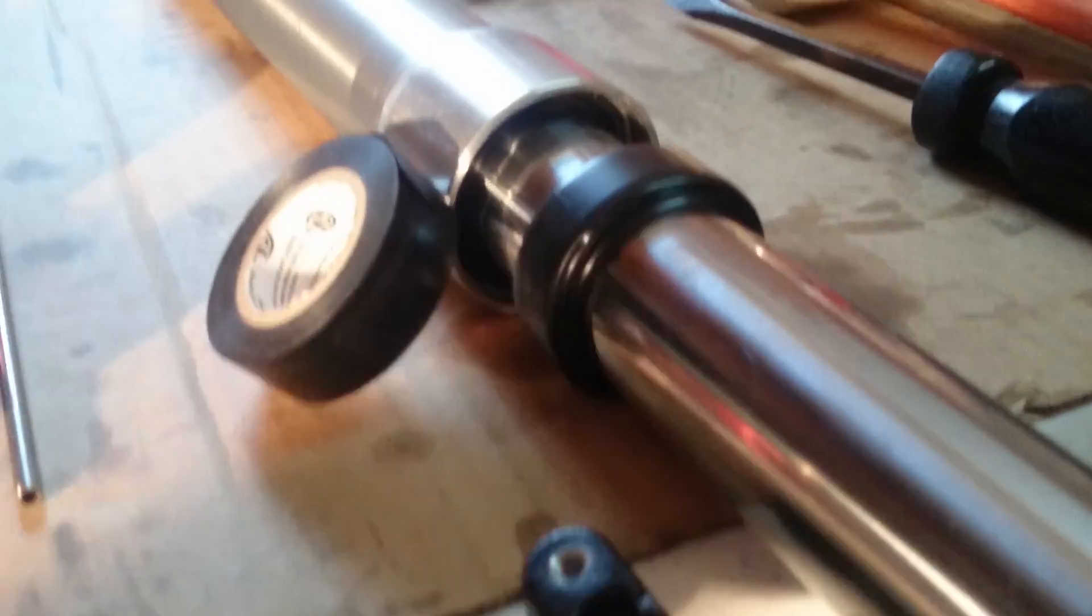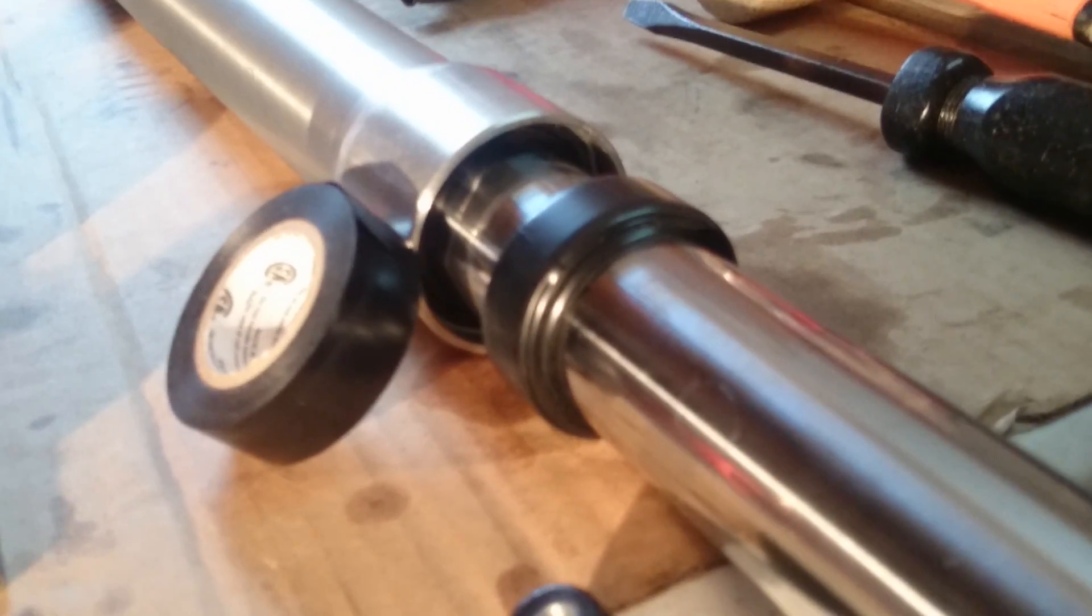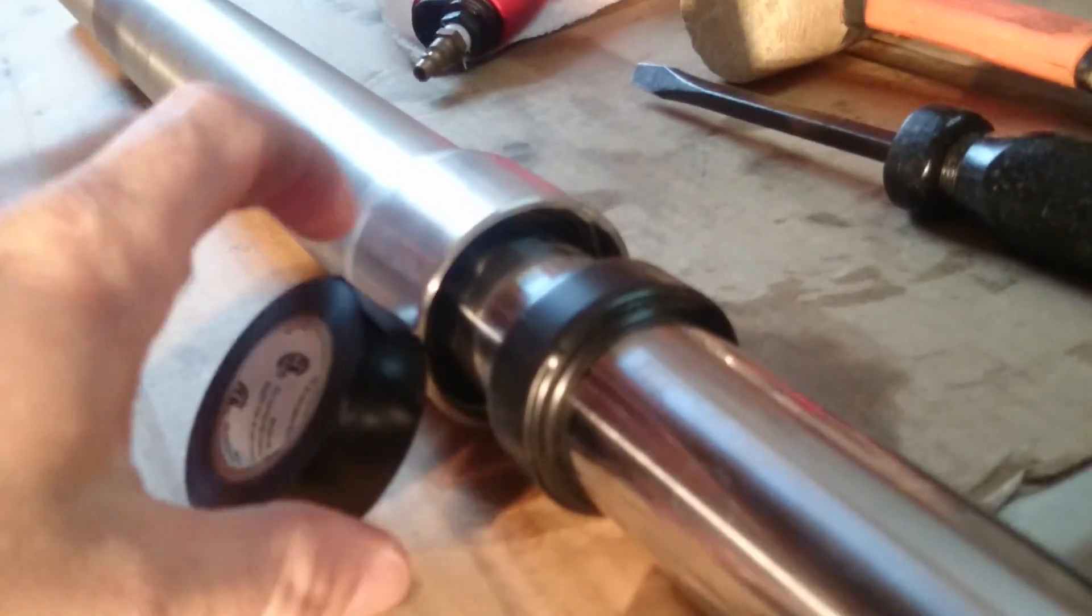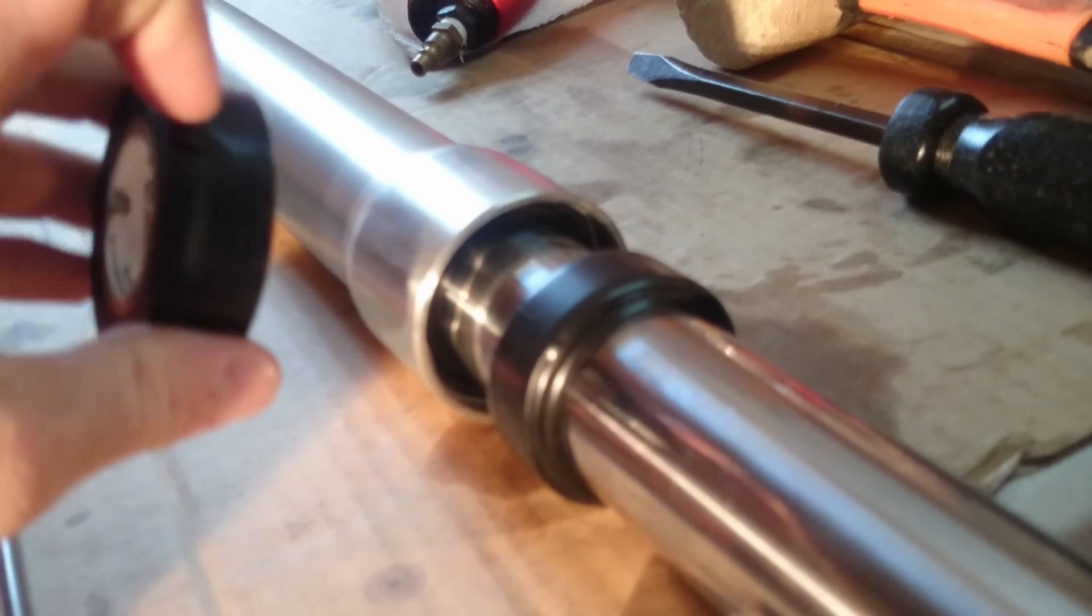So here's a little trick I found on the internet, and I'll put the website and the person responsible for this little trick for getting the fork seals in.